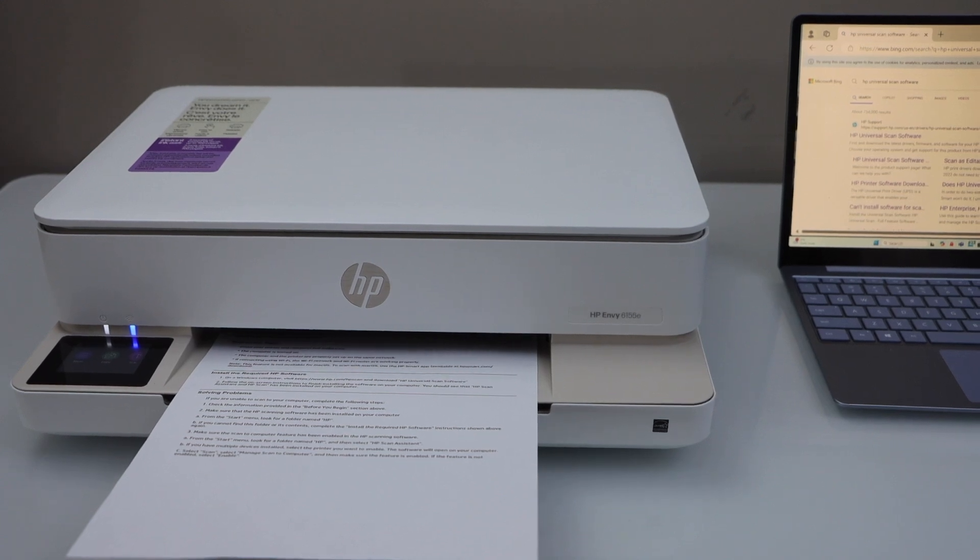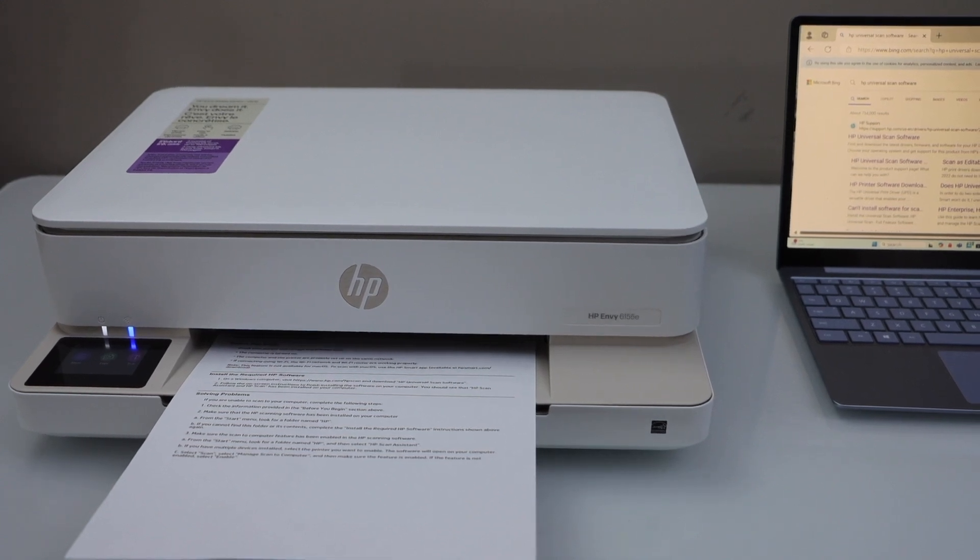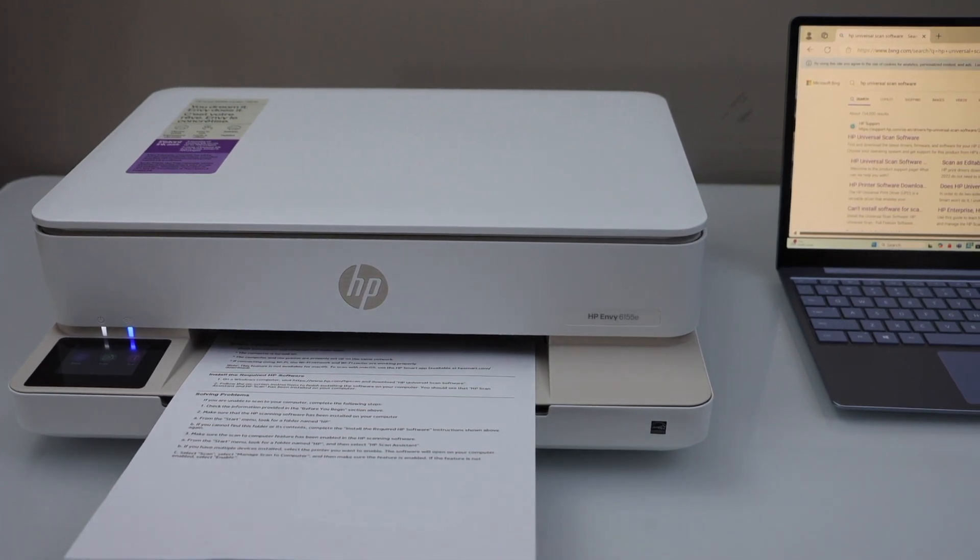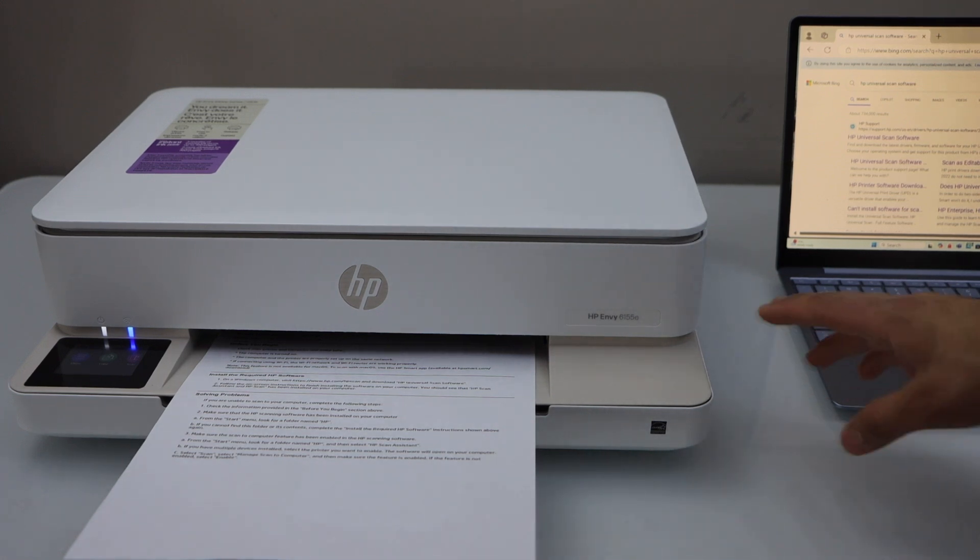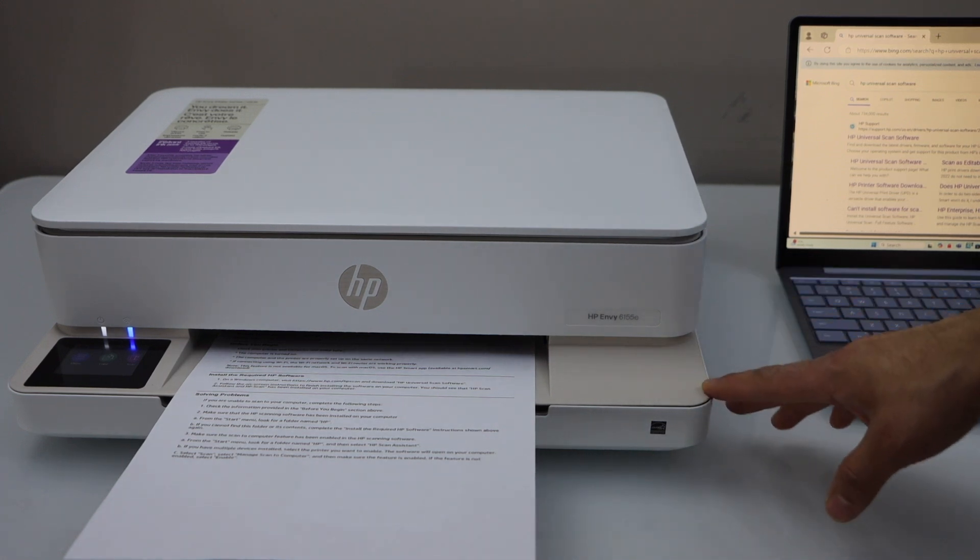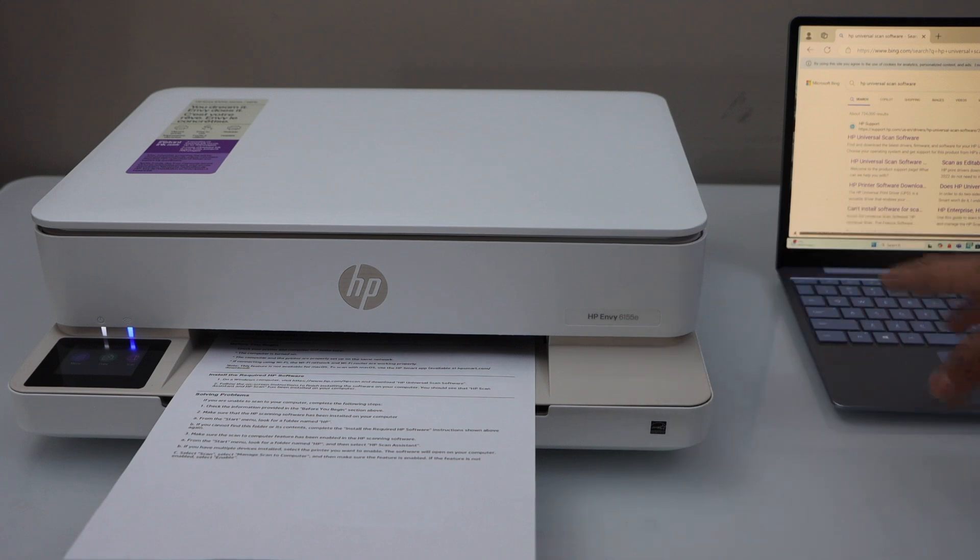In this video I am going to show you how to activate or how to do the scan to computer using HP Envy 6155E printer and your Windows laptop.